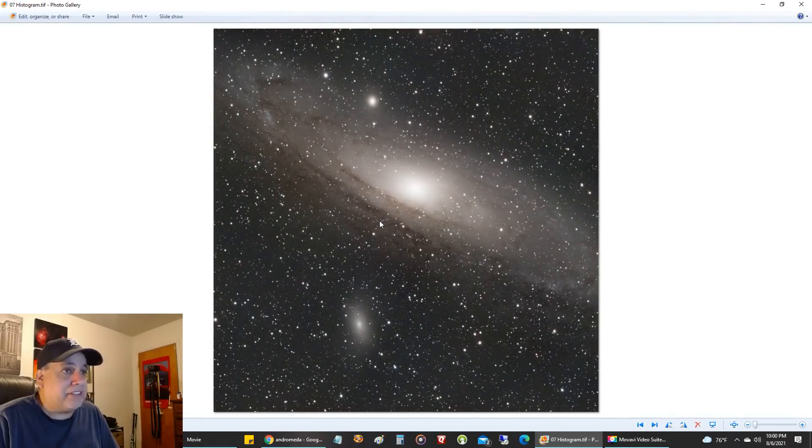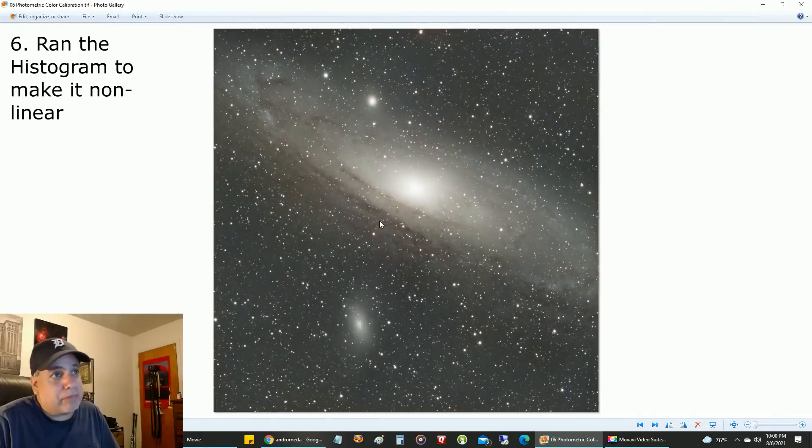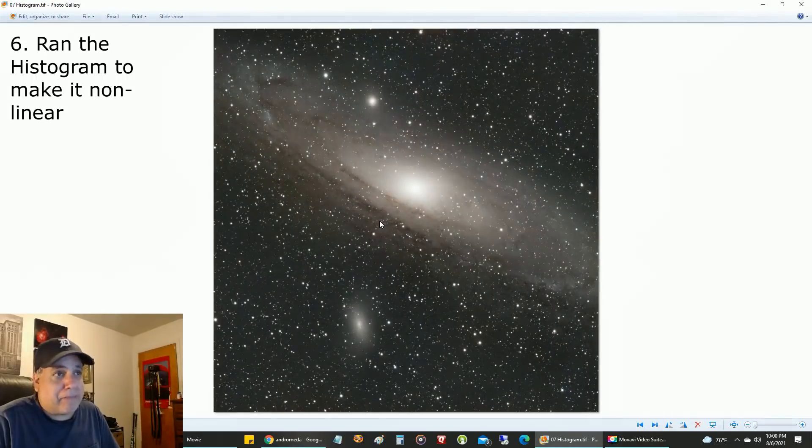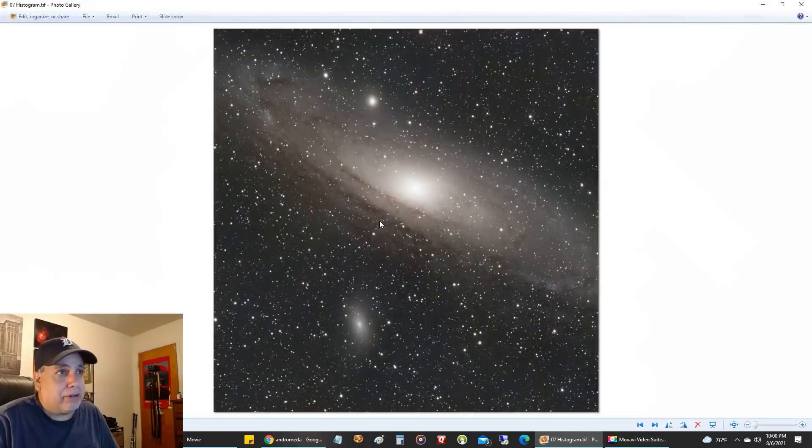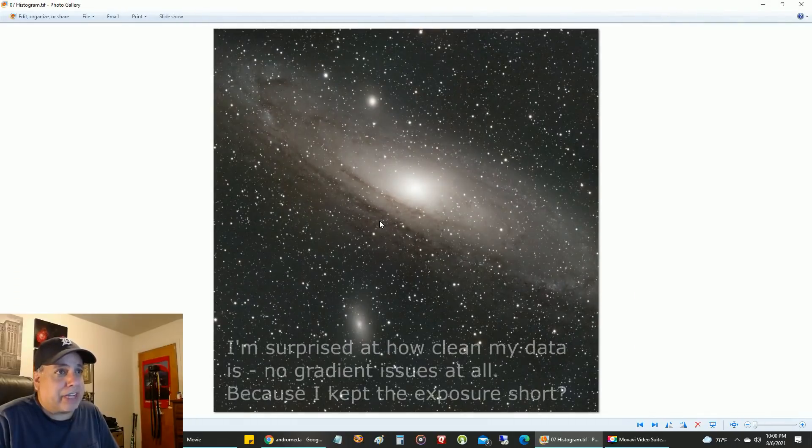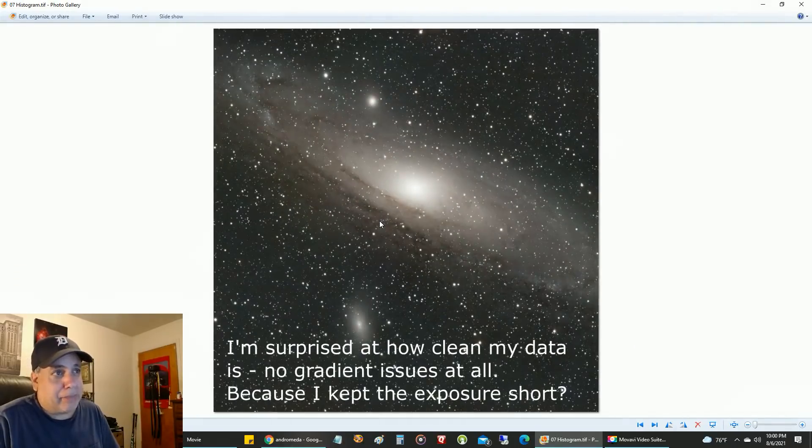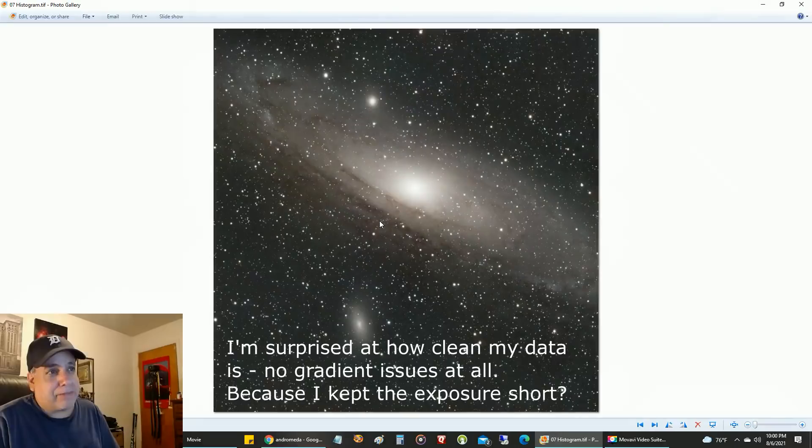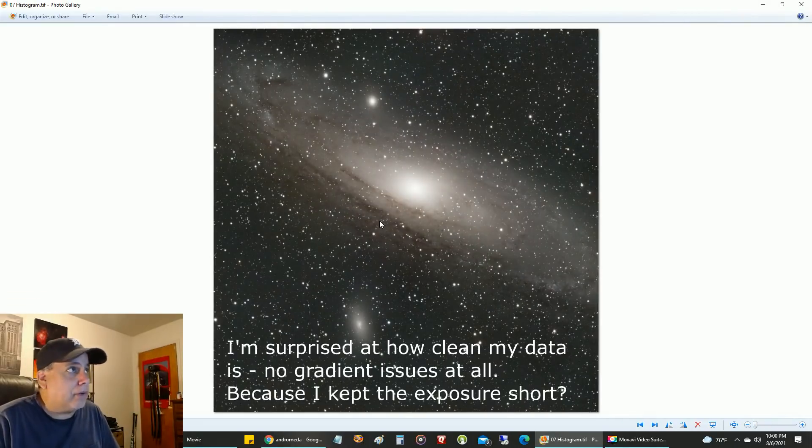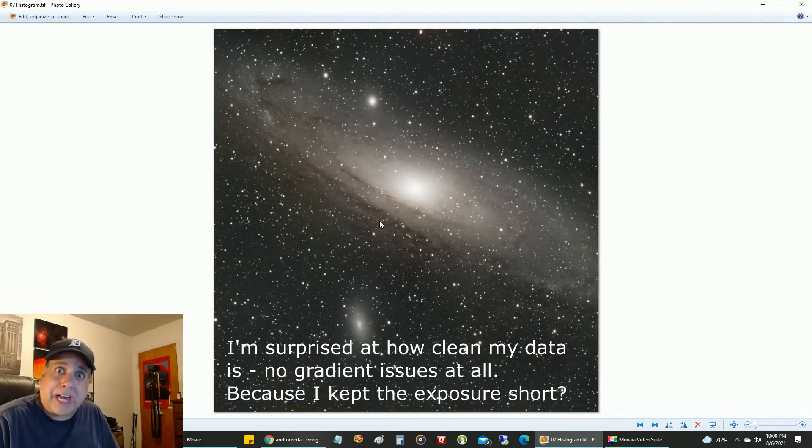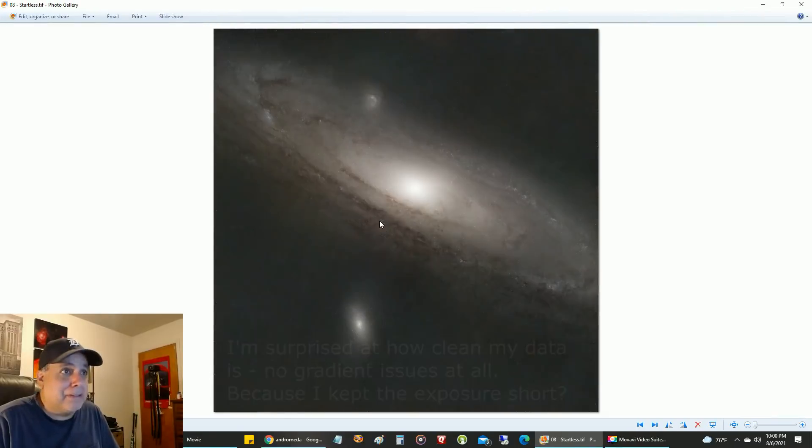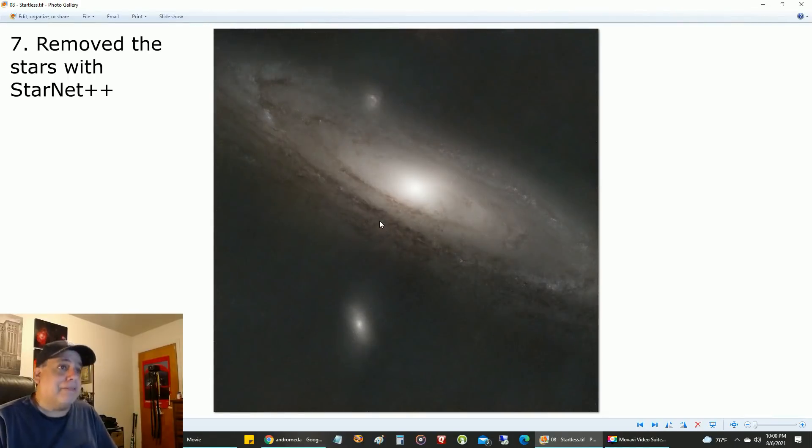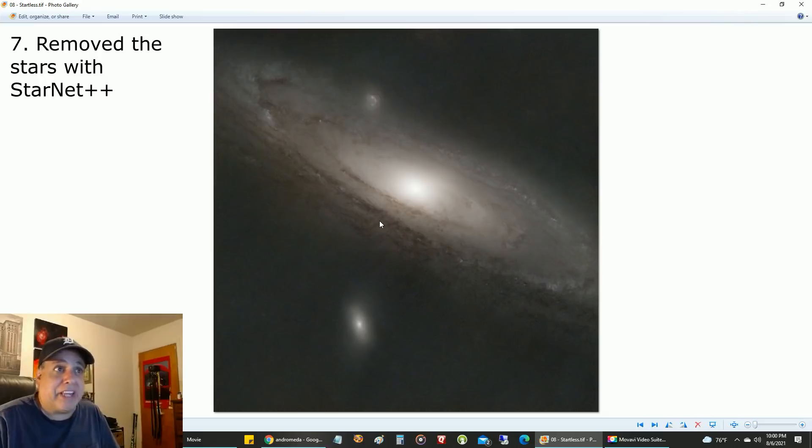This is the histogram. I've made it non-linear and the background's a little bit darker. It looks like a little color even came back a little, I think. I made it starless so I can work on it.